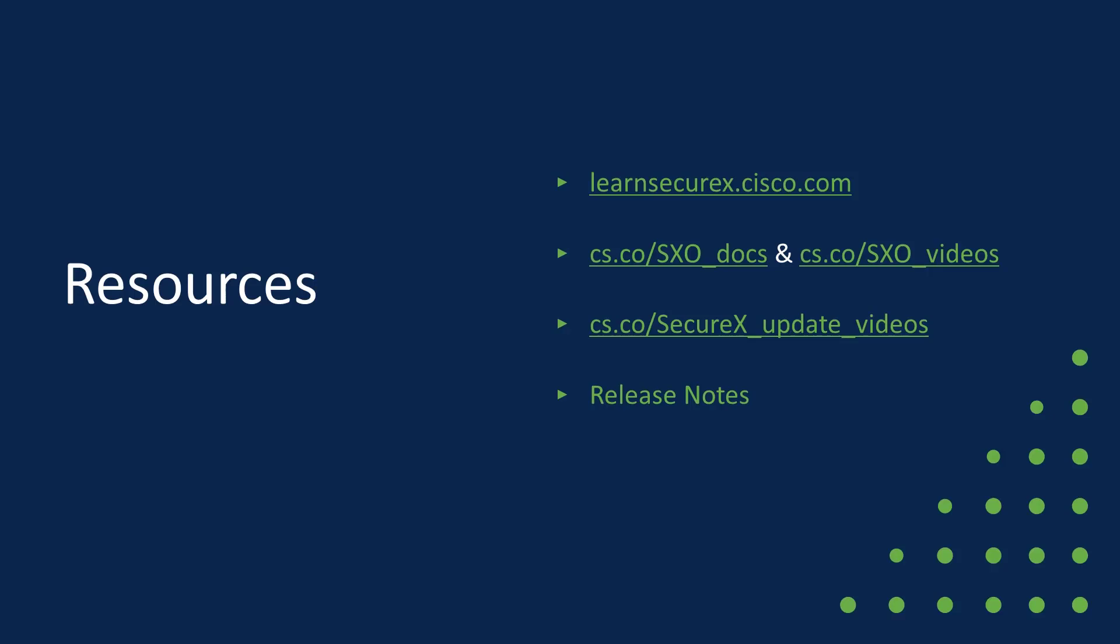And that wraps it up for this update. We've gone through quite a bit. And as usual, I'm going to leave you with some resources.